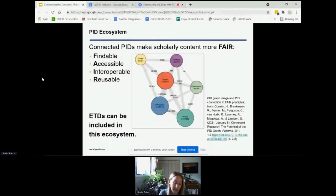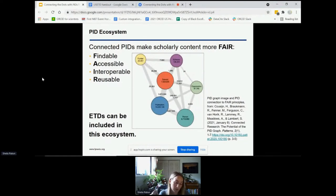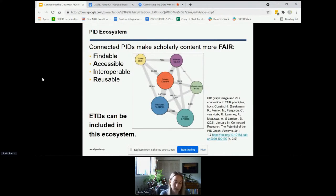By using multiple PIDs together, we can help make research and scholarly content more FAIR — findable, accessible, interoperable, and reusable. PIDs help identify specific entities, which helps with findability and accessibility, and things that are more findable and accessible are more likely to be reused. The graphic here is from an article about the interconnections of persistent identifiers in what we call a PID graph. PIDs allow us to find network connections between people, organizations, funders, publications, data sets, and software — and if PIDs are used in ETD workflows, ETDs can also be part of this ecosystem.